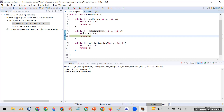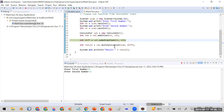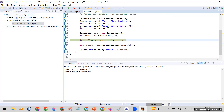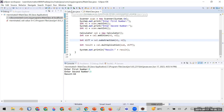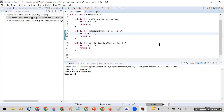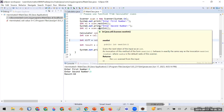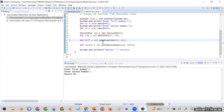Now suppose you've identified the error and want to go back to your original main class. Use the third option, step return, with shortcut key F7. When I click that, my control is back in the main class. I now know the error, so let me resume and close this program. I'll fix the error by changing it to 'a minus b' in the Calculator class.